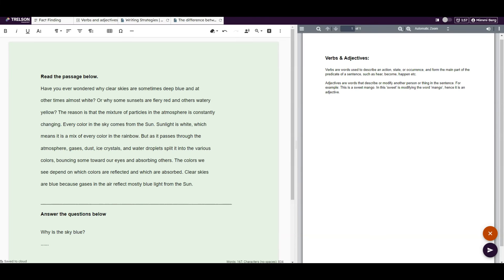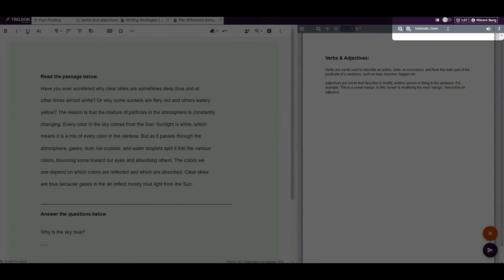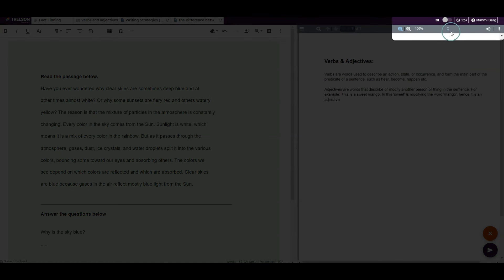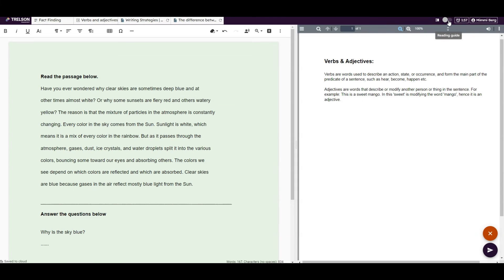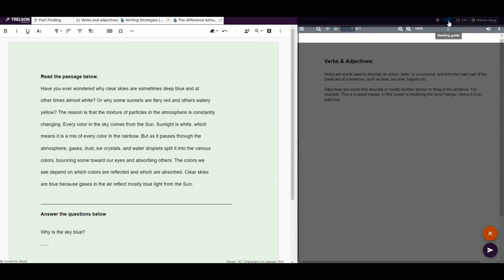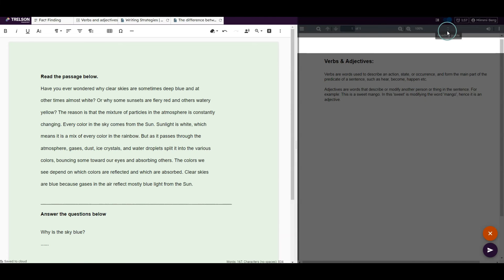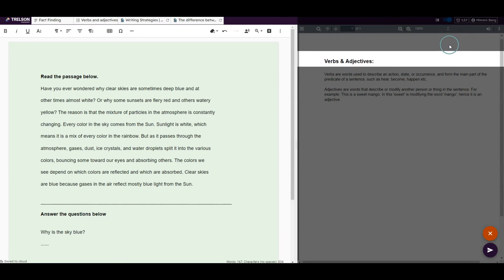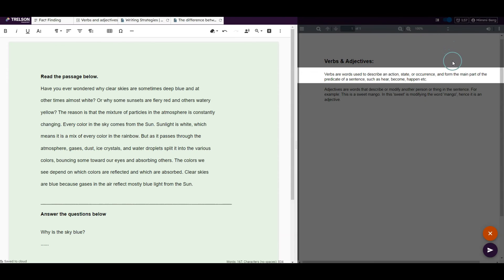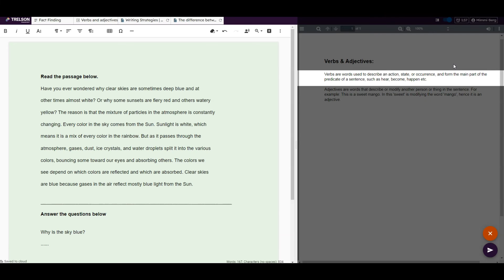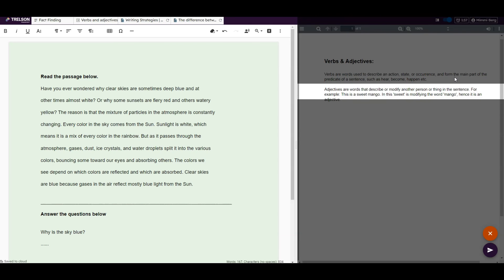All students can use a reading guide that can be activated or deactivated by clicking a button in the toolbar at the top right. It facilitates focus on the current text segment by darkening areas that are not used and highlighting the selected area for efficient text processing, which can be a tool for all students.